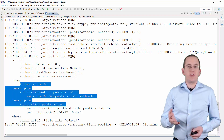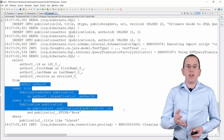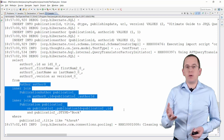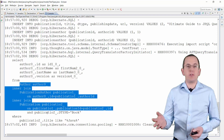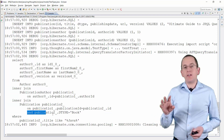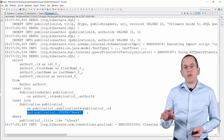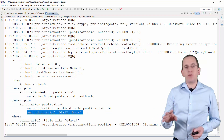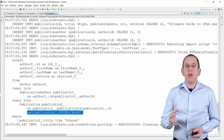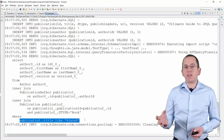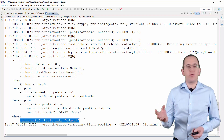Here you can see the generated SQL statement. Hibernate joins the author table via the publication author table with the publication table. And in the WHERE clause, Hibernate uses the discriminator column to limit the query result to books and checks that the title contains the word Java.